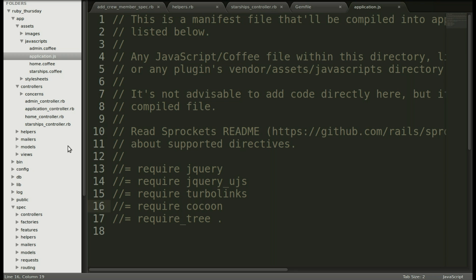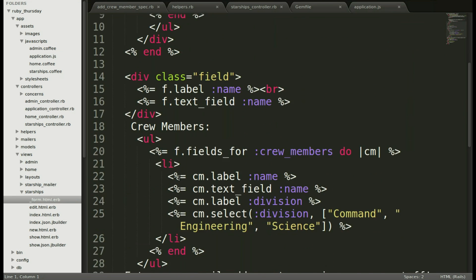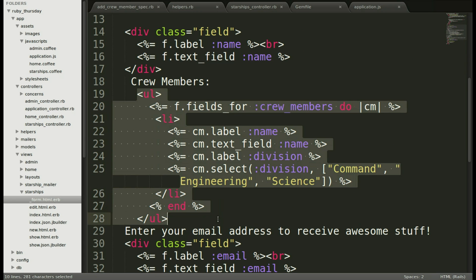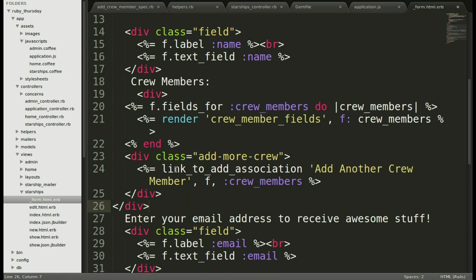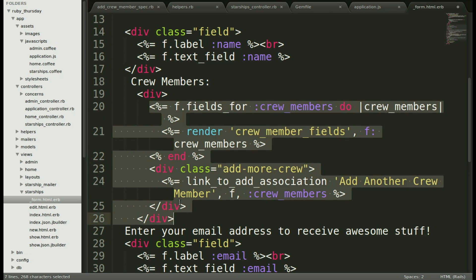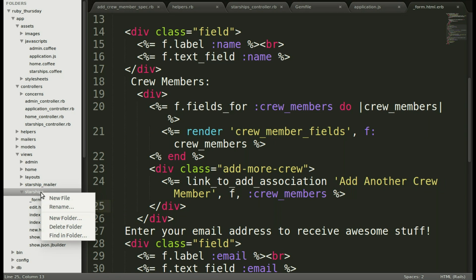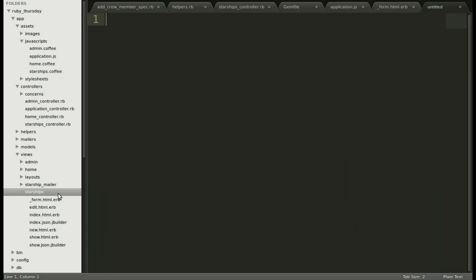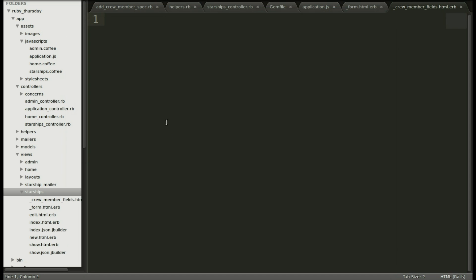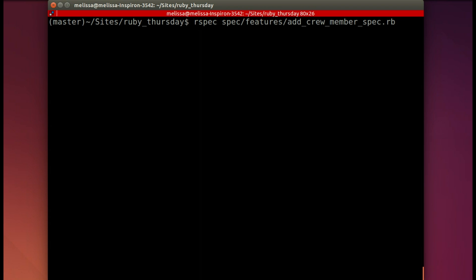Time to make those changes. Let's go to views starships and then form and then we'll select everything under crew members. Now include the new form that has the partial and the link to add association. Let's make that prettier. Now we have to make a new partial so we will go to file new and save that right away as crew member fields dot html dot erb. And now we'll include that new partial with all of the fields that we need for our crew member.